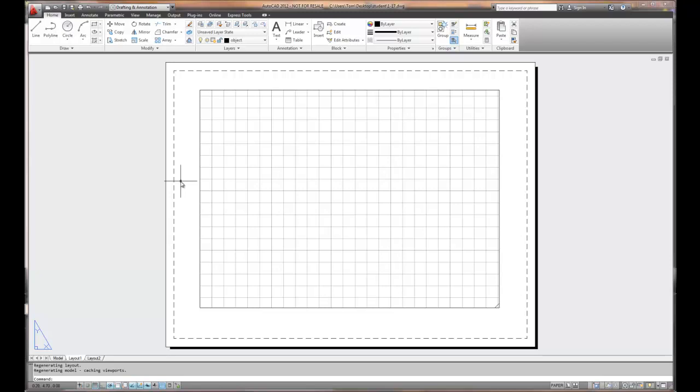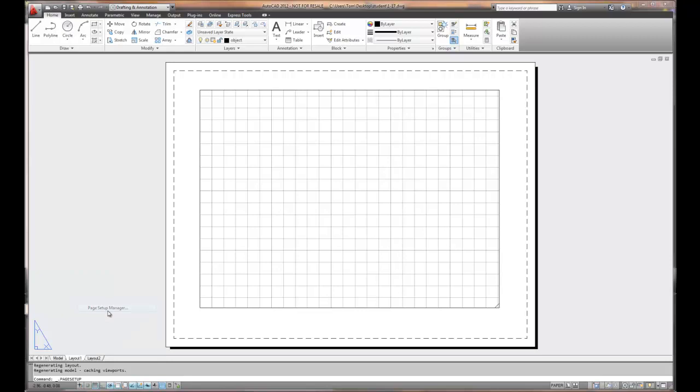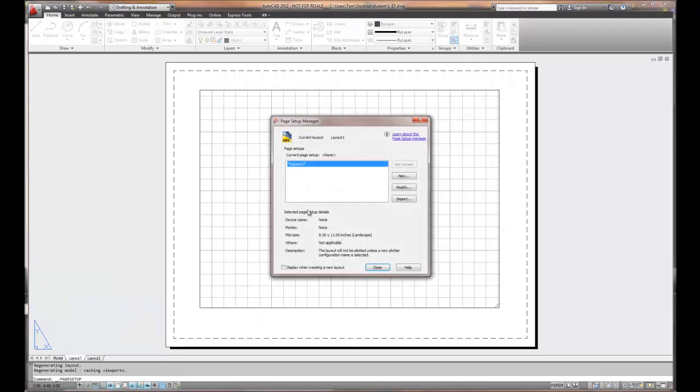The actual sheet that you see is 8.5 by 11. We can change the size of this layout sheet, and that's right mouse clicking on layout 1. We can edit the page setup manager and change the physical size of the white sheet of paper that you see on the screen. So if we're going to do a B size or a C size or a D size print, I want to make sure that that page setup manager is set up with the appropriate setting.